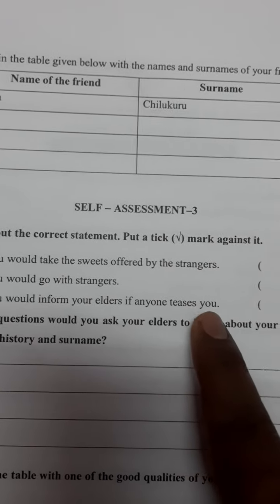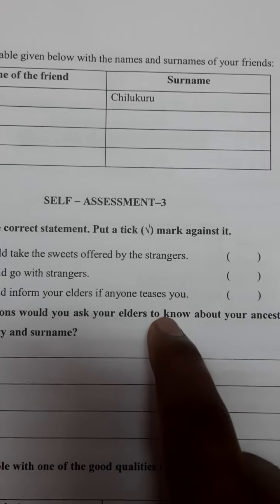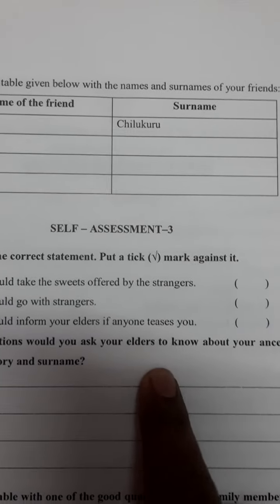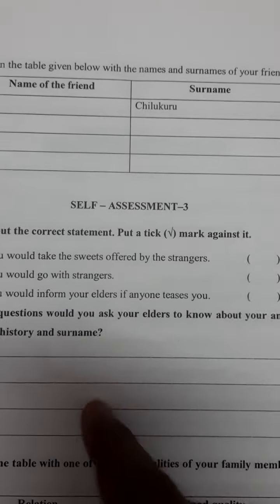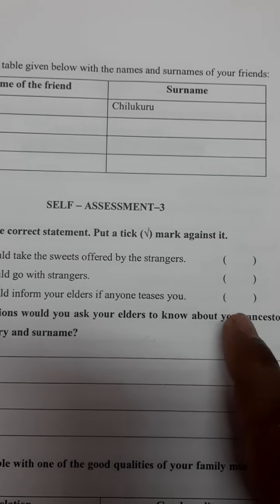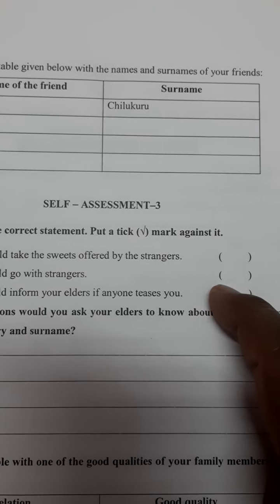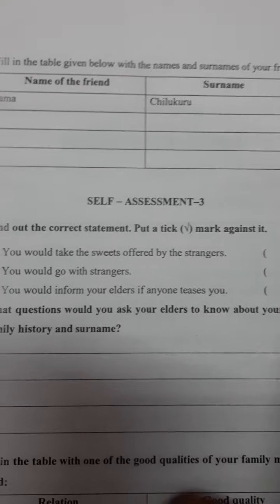Would you inform your elders if anyone teases you, troubles you, or annoys you? Elders means your parents or brothers or sisters. If you would inform them, put a tick mark — yes.